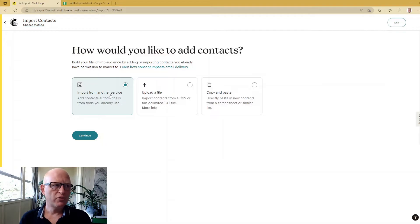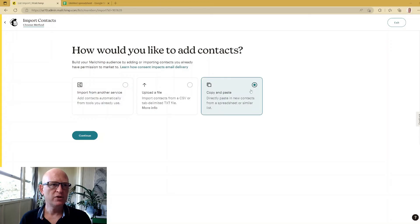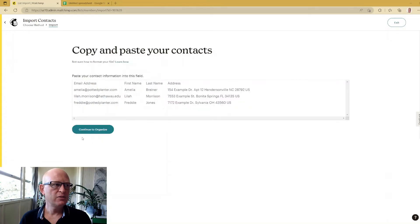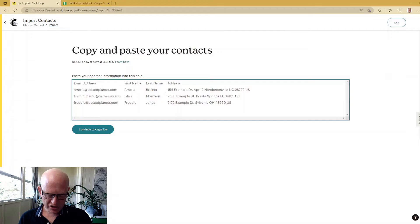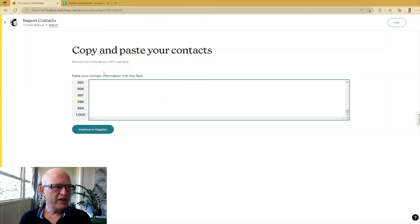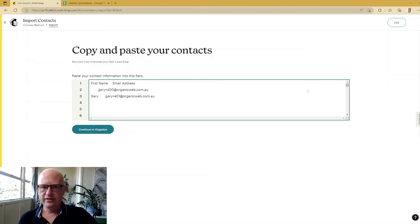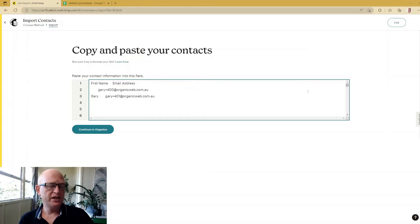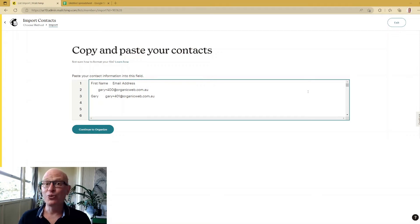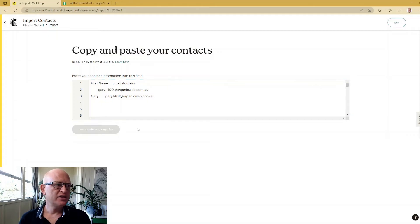Do we want to import from another service, upload a file, or copy and paste? The easiest is copy and paste. We'll click that, click Continue, click in this field and paste in your contacts. Don't worry that it's gone down so many rows - that was just because I selected all the rows in Google Sheets. It looks a bit messy, don't worry about that. Click Continue to Organize.